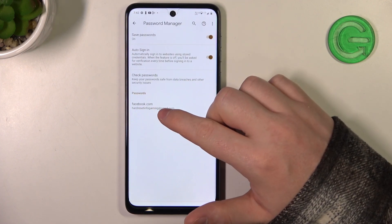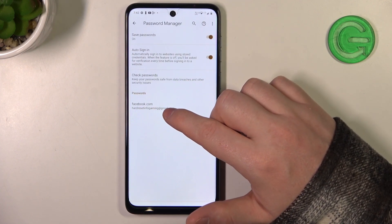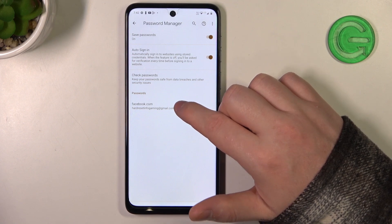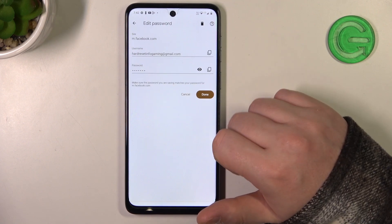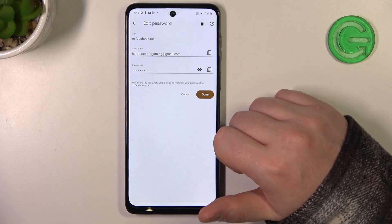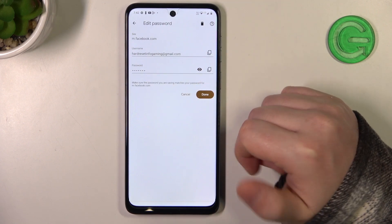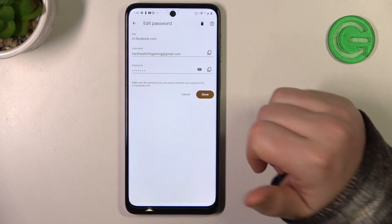Here at the bottom there are your saved passwords — in this case Facebook, which we tried to login to. You can click on it and you will see your username. There's a password but it's hidden.